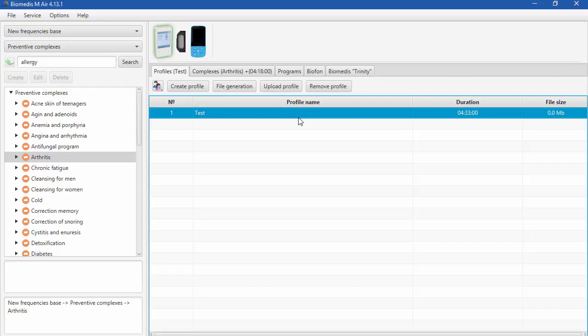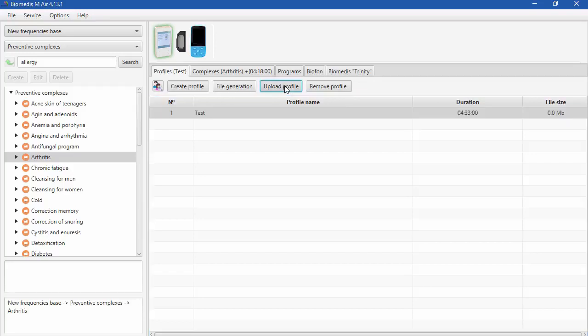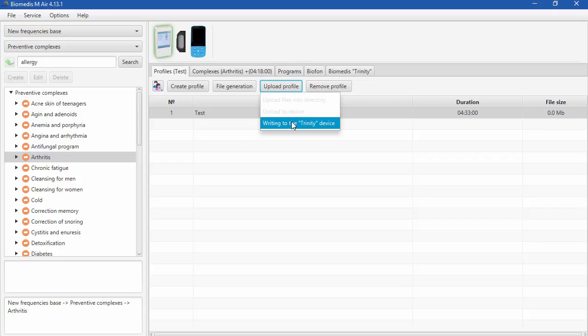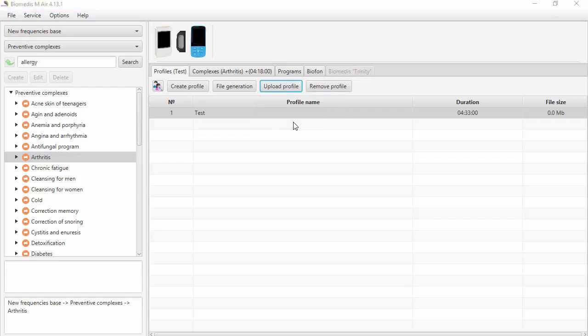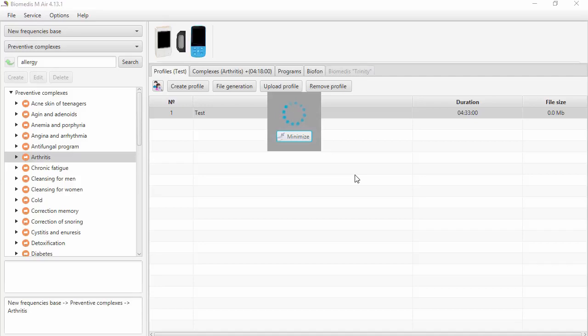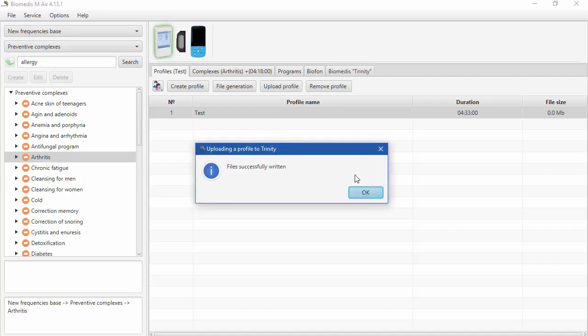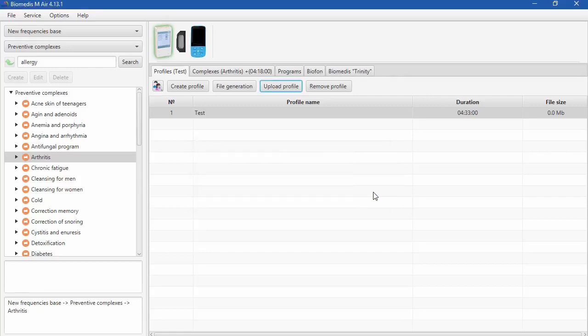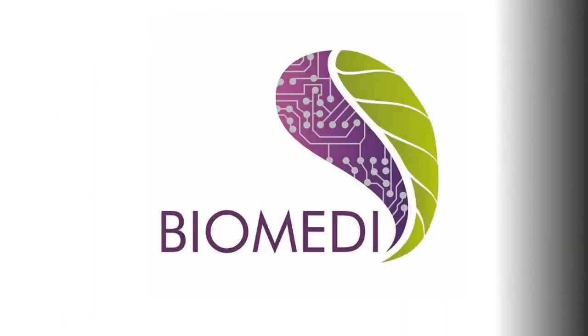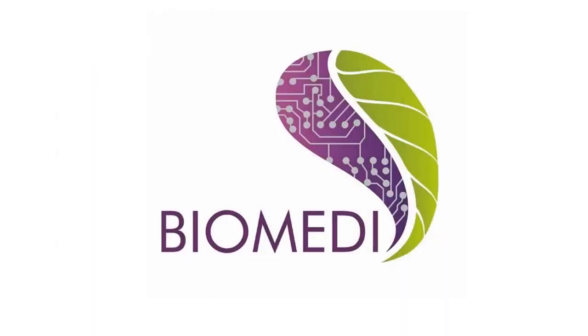Press on Upload Profile and then press on Writing to the Trinity device. I want to bring your attention that you can only upload the whole profile and you cannot just upload separate complex or separate program. If you need to change the complexes, you need to upgrade the profile you did before. And now you can see that files successfully written to your device. Here press OK and this completes the lesson. Thank you for listening.